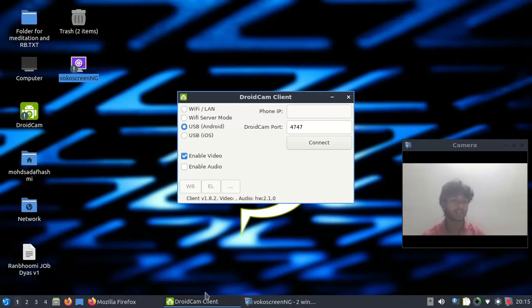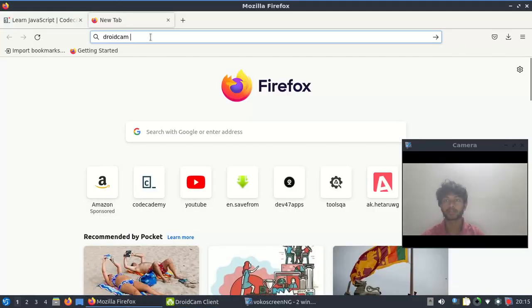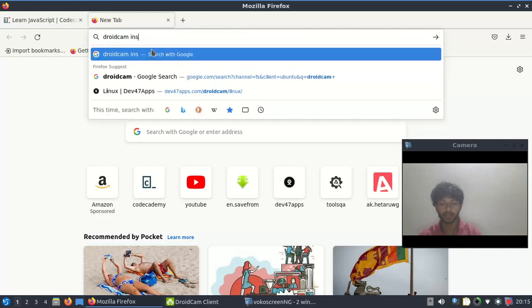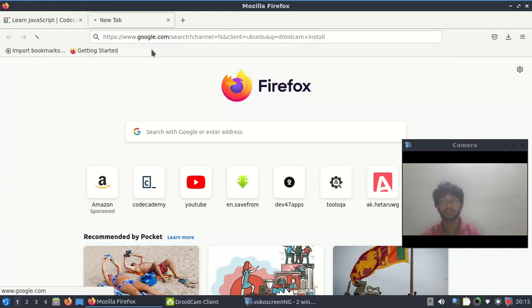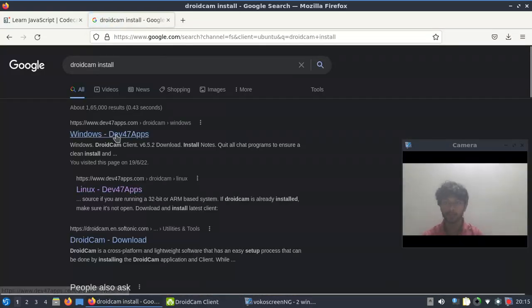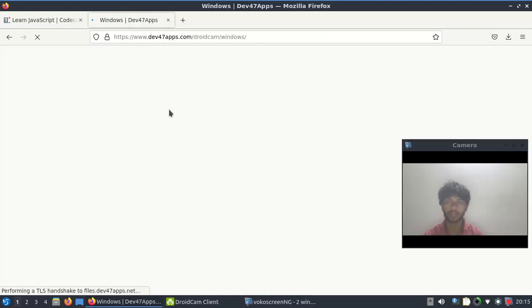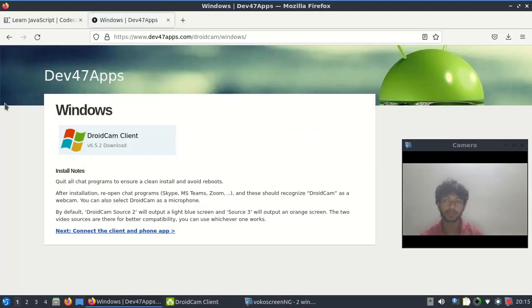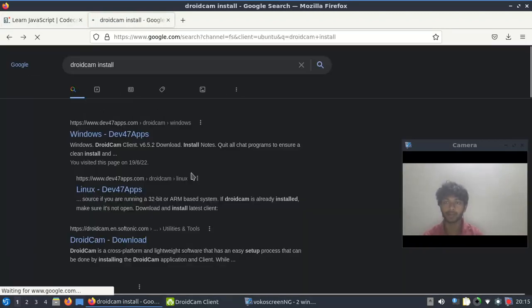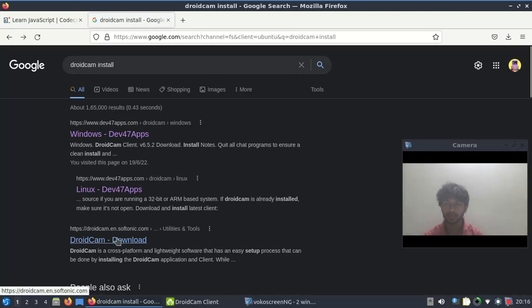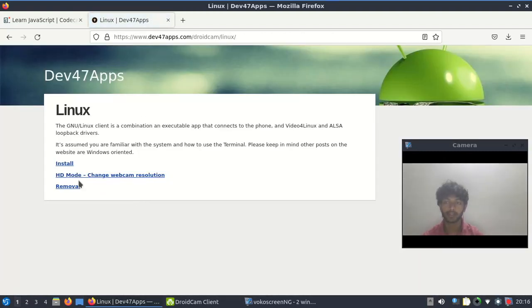What we need to do is go to Chrome and type 'DroidCam install'. The first link is for Windows (dev 47) - that's what we need. There's also a Linux dev 47 link which we need to install on Linux - that's in the description.